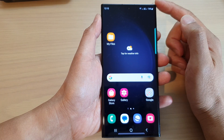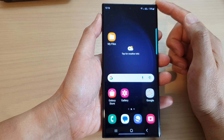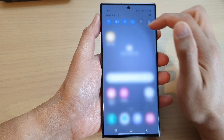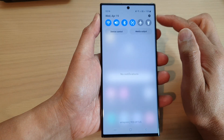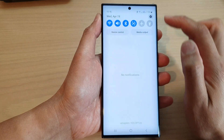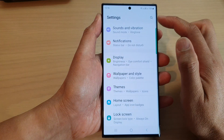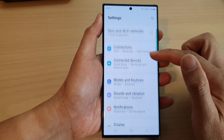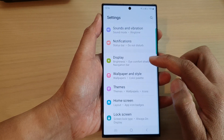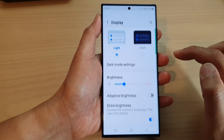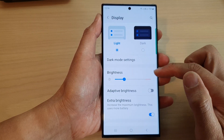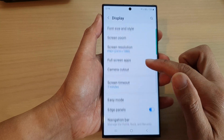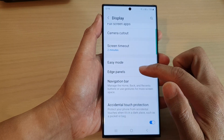From the home screen, swipe down at the top and then tap on the settings icon. In the settings page, scroll down and tap on Display.